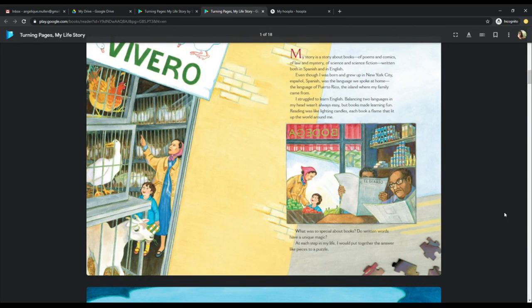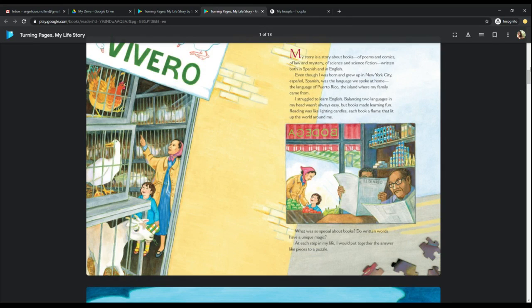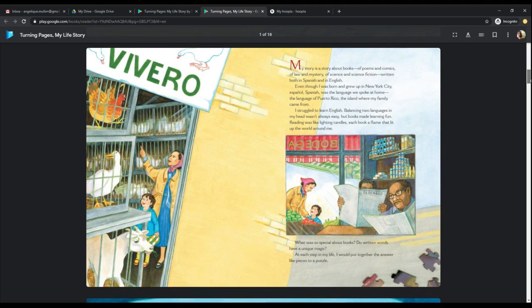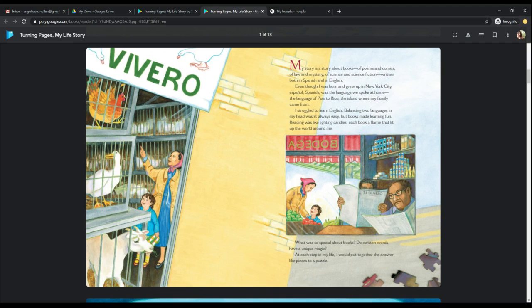My story is a story about books of poems and comics of law and mystery of science and science fiction written both in English and in Spanish. Even though I was born and I grew up in New York City, Español, Spanish, was the language we spoke at home, the language of Puerto Rico, the island where my family came from. I struggled to learn English. Balancing two languages in my head wasn't always easy, but books made learning fun. Reading was like lighting candles, each book a flame that lit up the world around me.